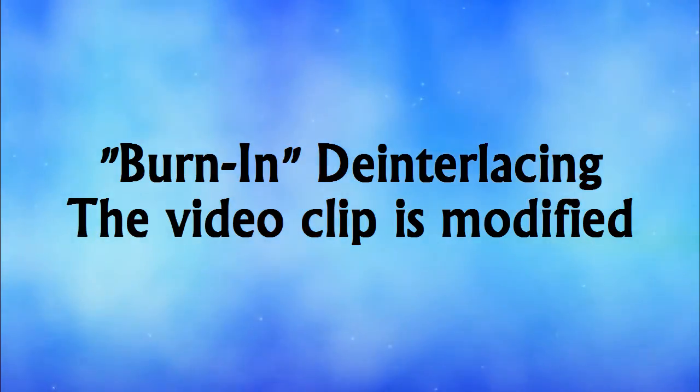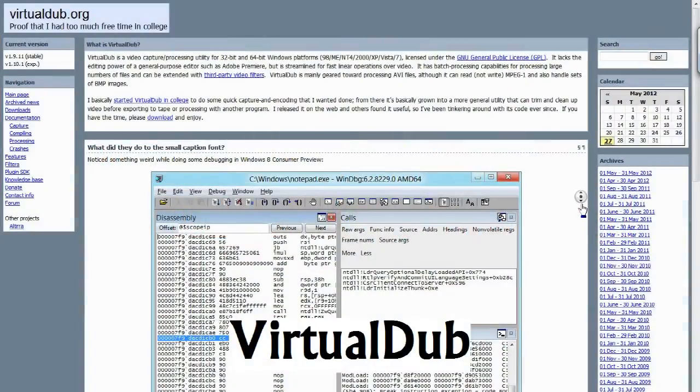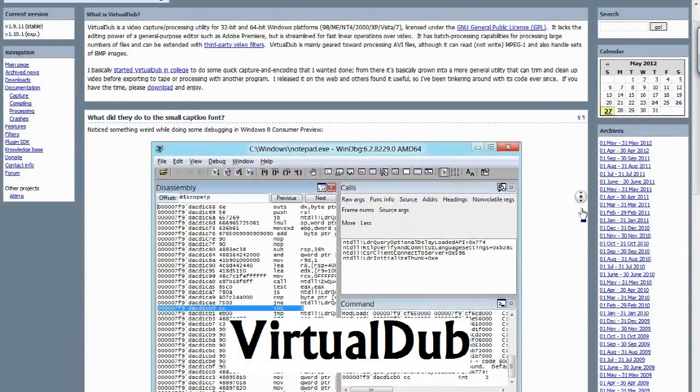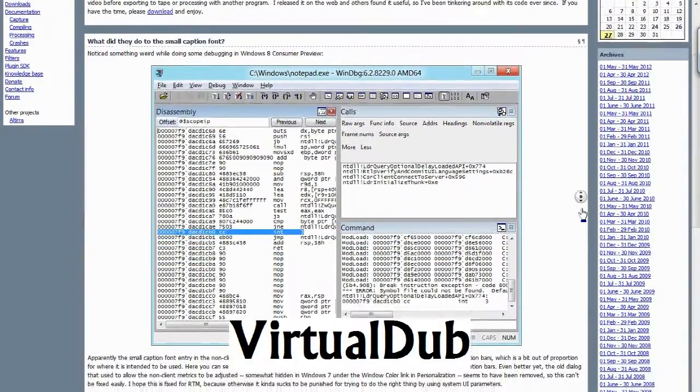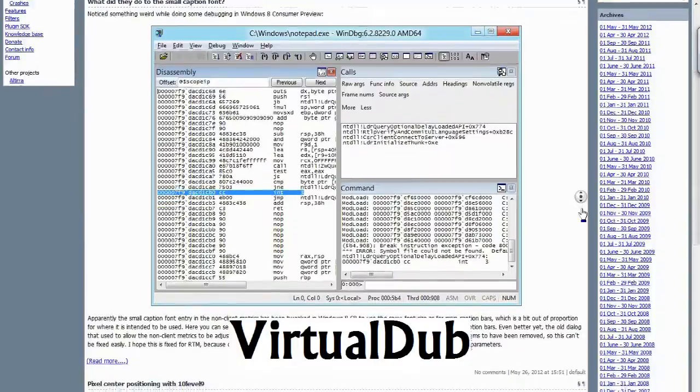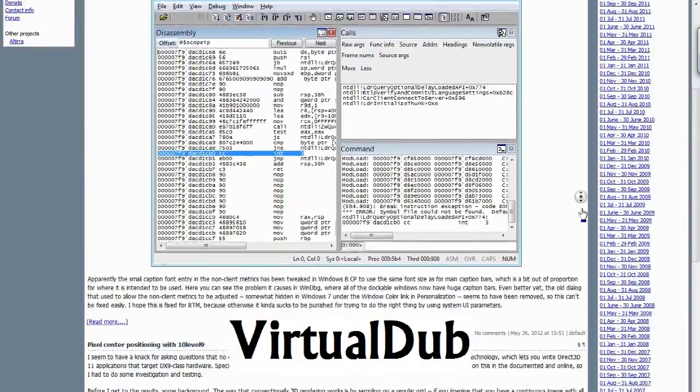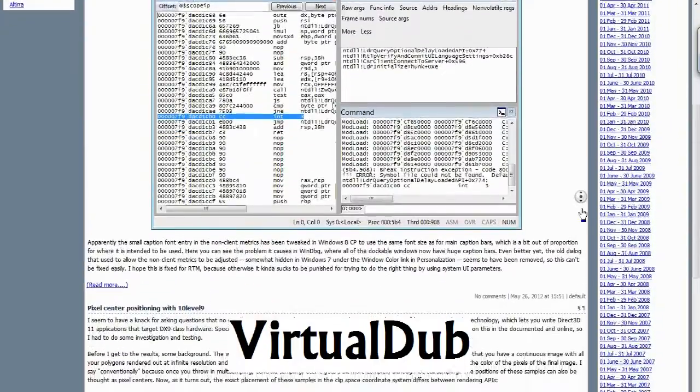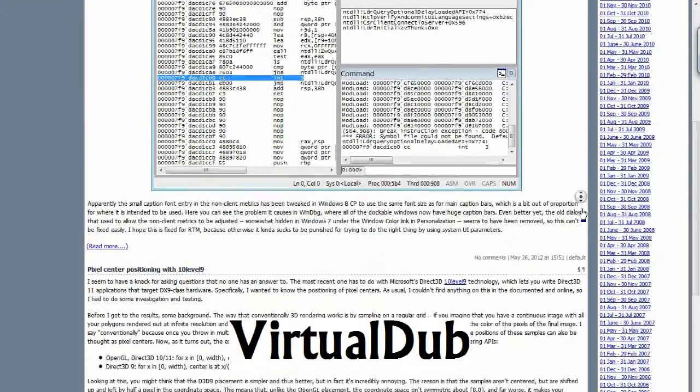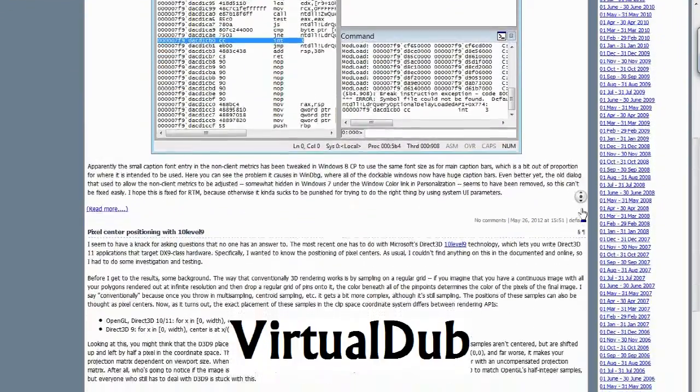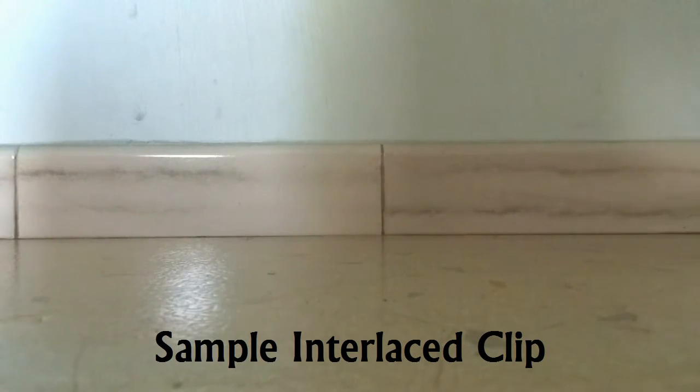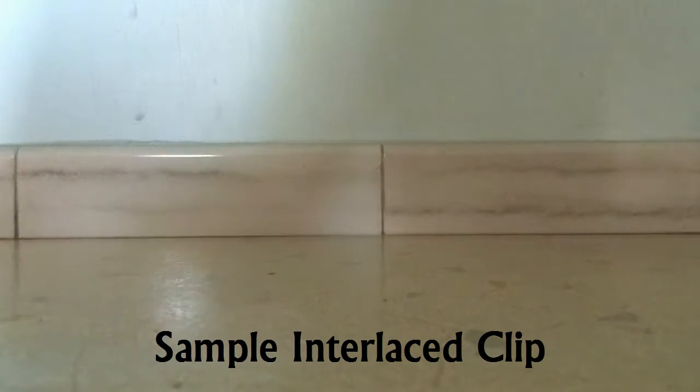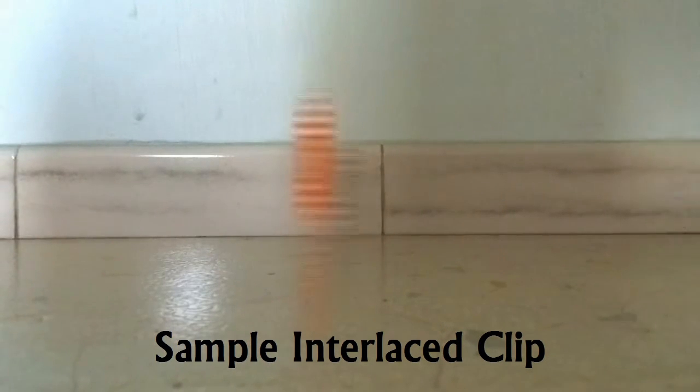The program we're going to be using here is called VirtualDub. If you'd like to follow along with this tutorial, go ahead and download the program by following the link in the video description. I will also provide you with a single interlaced video clip for you to work on.